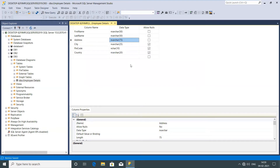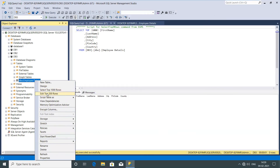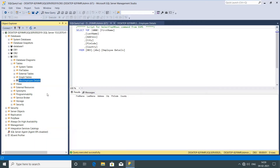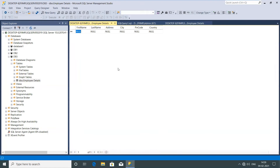Now I'm going to add records to this table. To add records, just right-click on the table and select the option 'Edit Top 200 Rows.' Now you can see I'm able to edit. The structure shows first name, last name, address, city, pin code, and country — which we created previously.